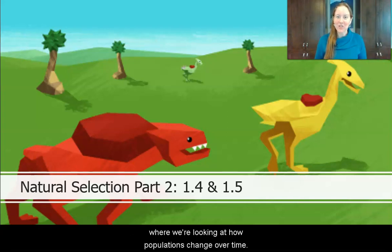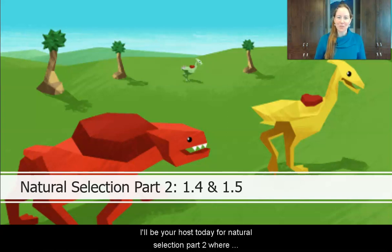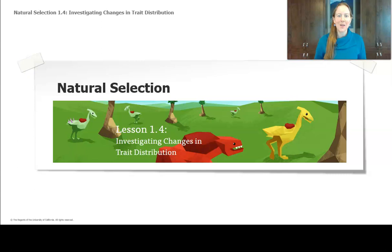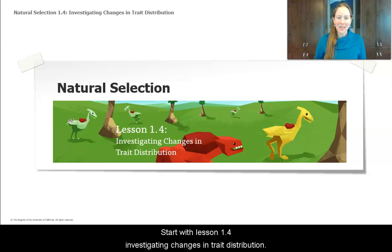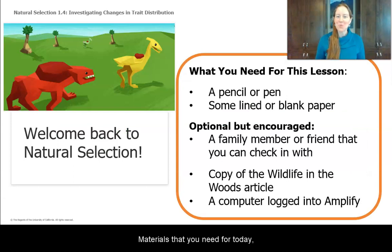Hi, welcome back to Natural Selection, where we're looking at how populations change over time. I'm Miss Alasky, a teacher in Seattle, Washington. I'll be your host today for Natural Selection Part 2, where we'll look at lessons 1.4 and 1.5. Let's start with lesson 1.4: Investigating Changes in Trait Distribution. The materials that you'll need for today are something to write on and something to write with.